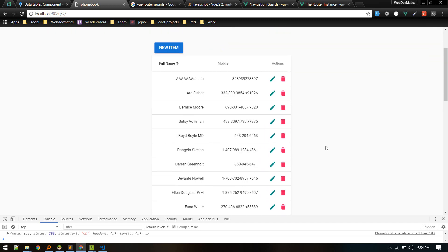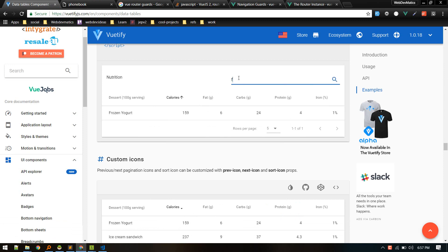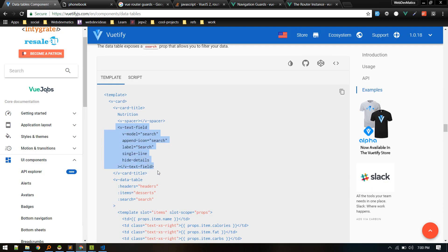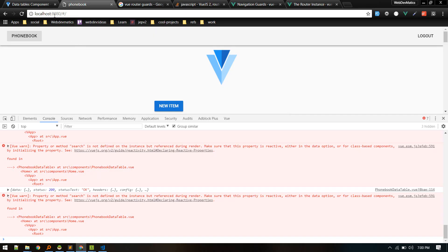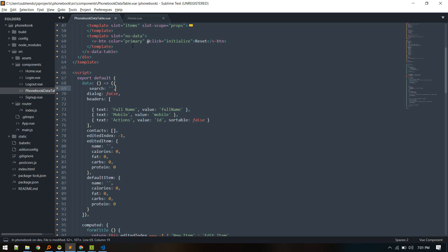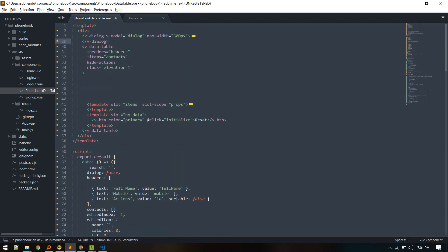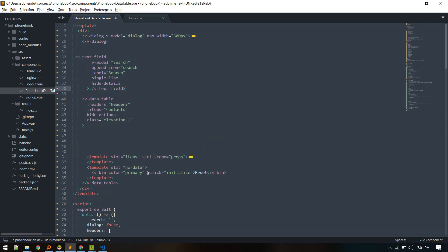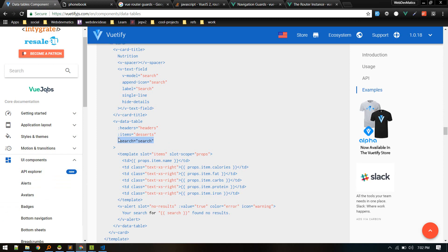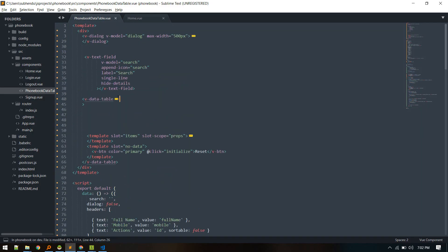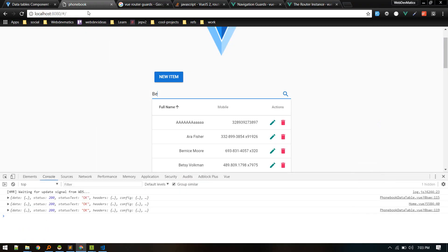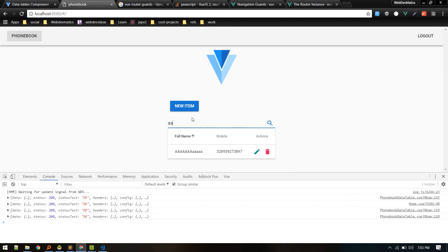This covers the basic CRUD operations for contacts with the data table on the frontend. We can also add a search function — we'll add a v-text-field here, define a 'search' data property in the component, place the text field inside the data table template, and pass the search prop to the data table component. Now searching works — typing filters the results in real time.